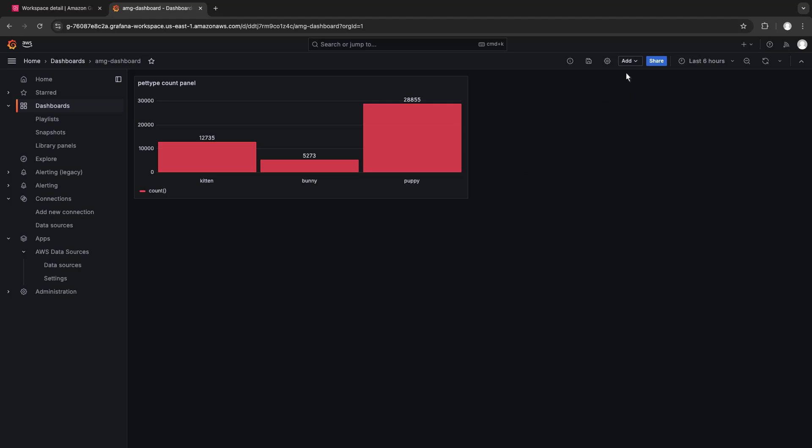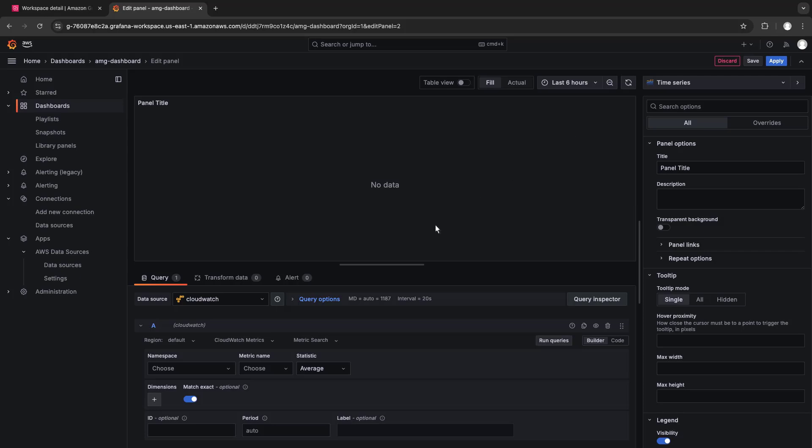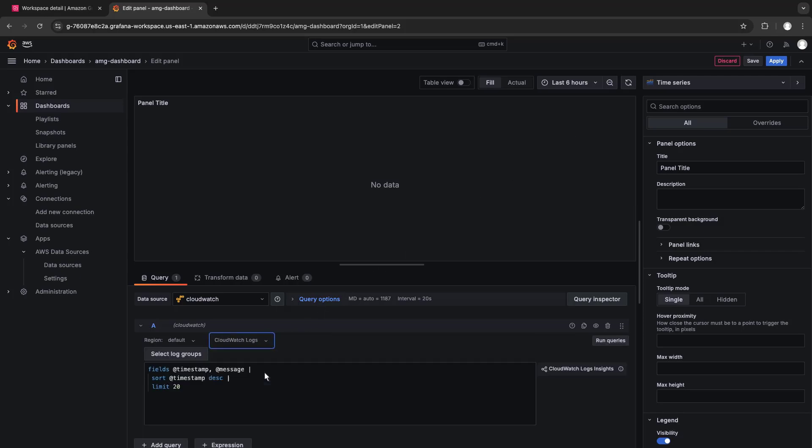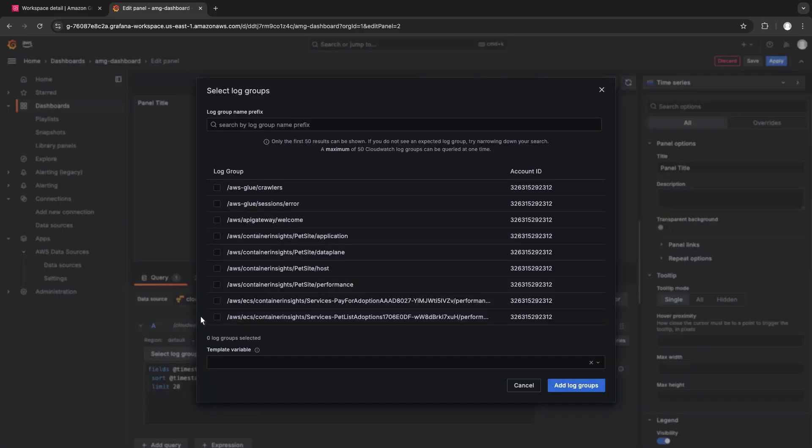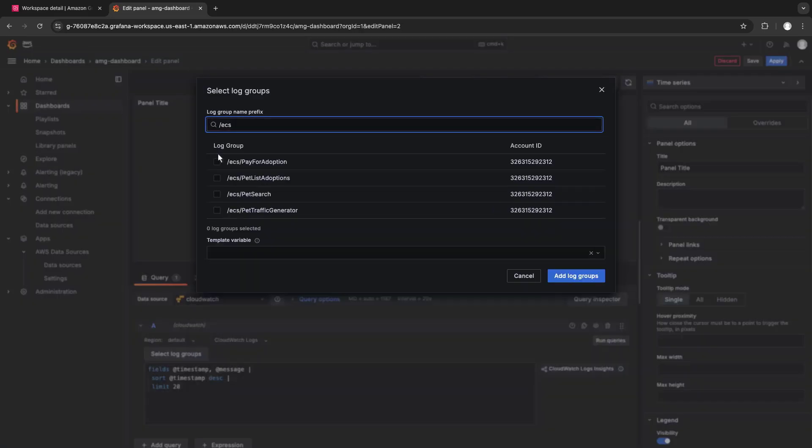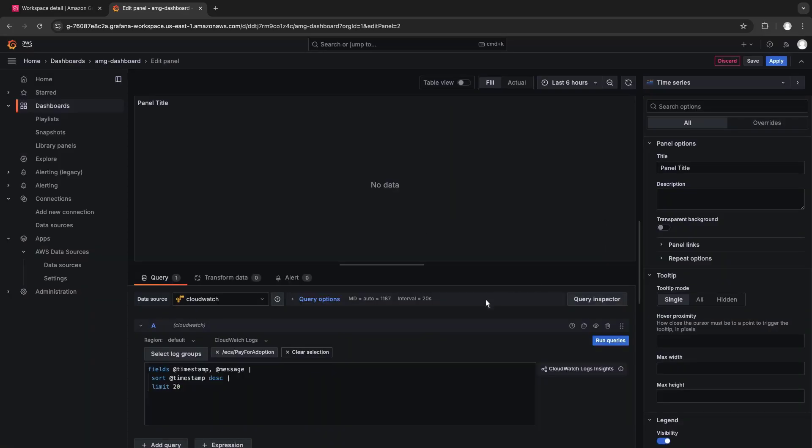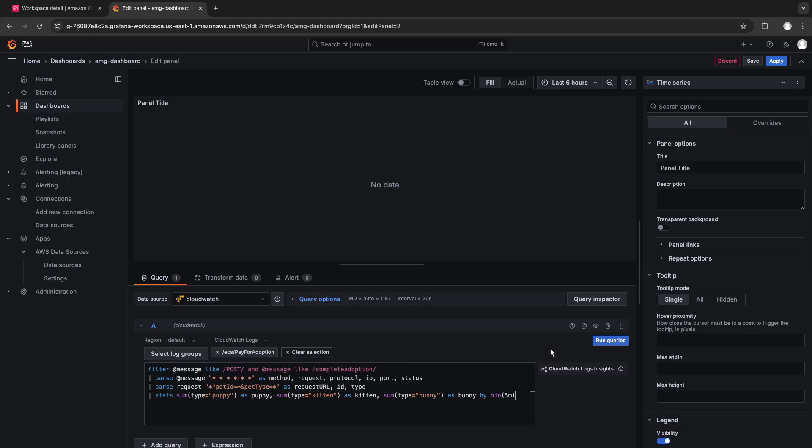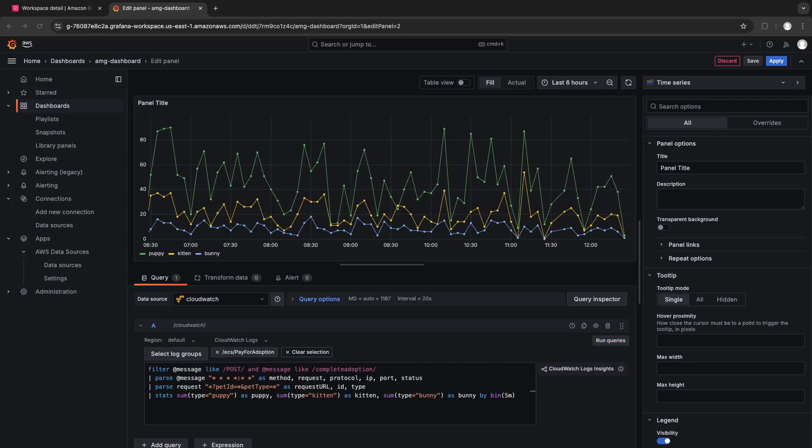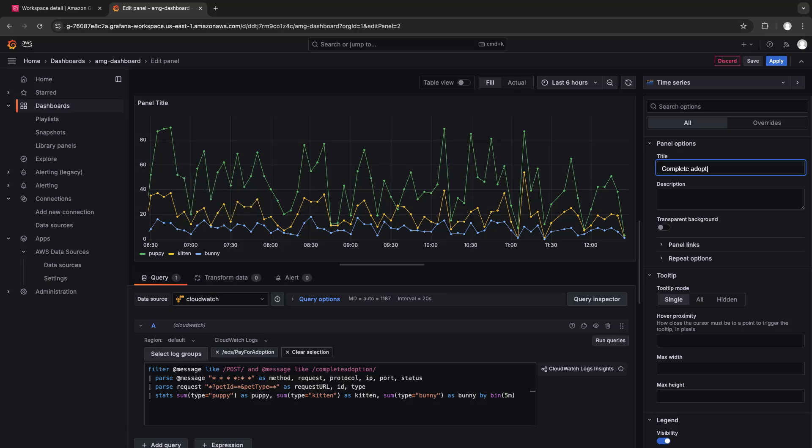Let's add another panel to visualize a different log group. We'll run a different custom query. We can click into the panel to receive more detailed information. Let's name and save this panel, too.